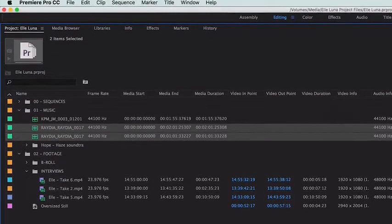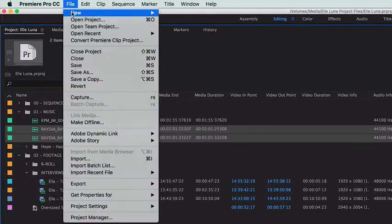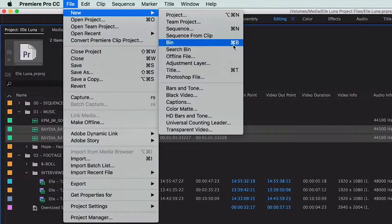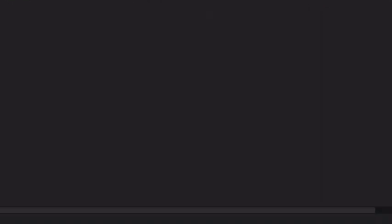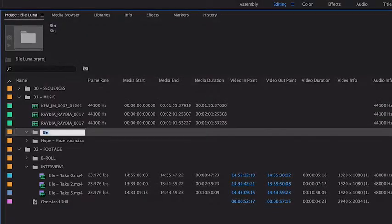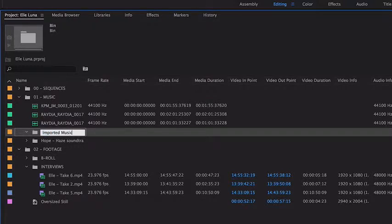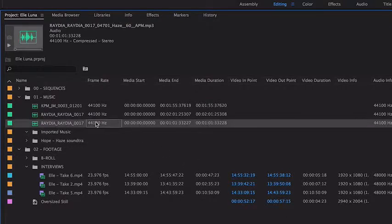Creating a new bin can be done by the File menu, a right-click, or by clicking this small icon in the bottom right of the project panel that looks like a folder. So I'm going to create a new bin and call it Imported Music and move the music there.